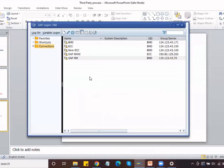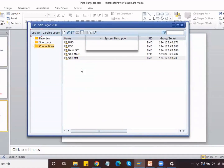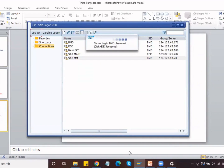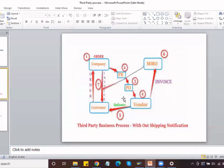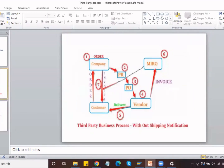Now let us go to the SAP system. Today, let us first start with without shipping notification, and then we will discuss about with shipping notification.